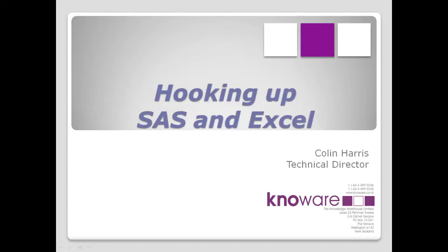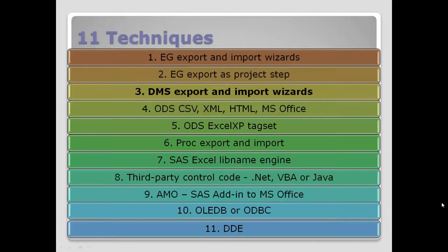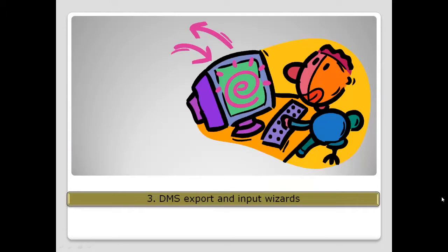What we're covering in this one is the Display Manager Export Wizard. As you'll see on this slide, there's a range of 11 techniques we cover through the series, but this one is focusing purely on using the Display Manager, or some may refer to it as the base SAS programming environment, using the Export Wizard in there to create Excel spreadsheets.